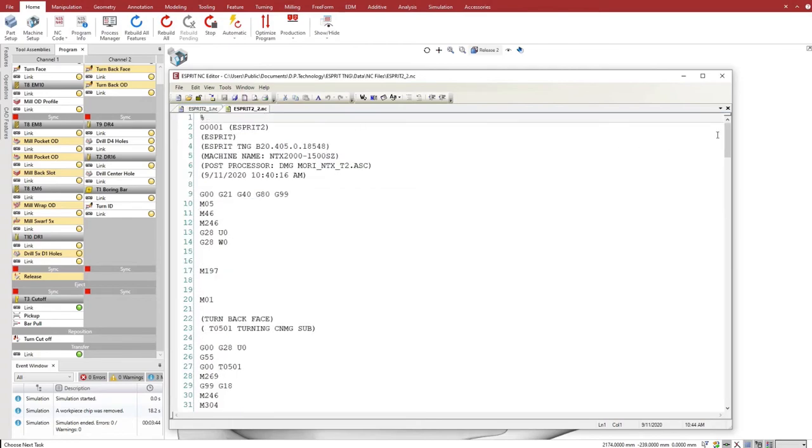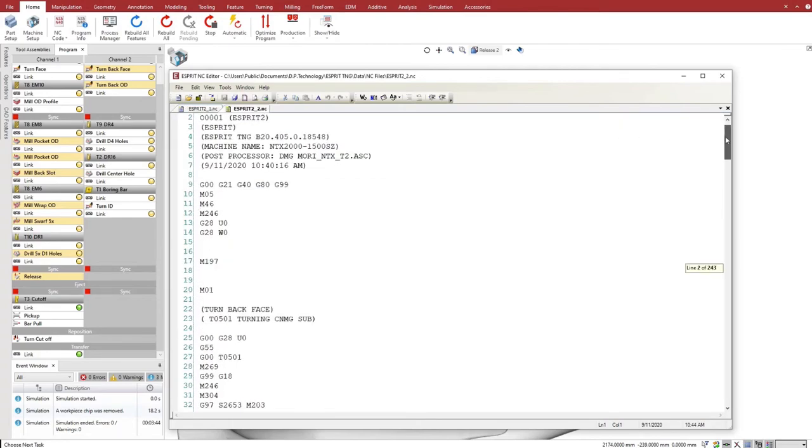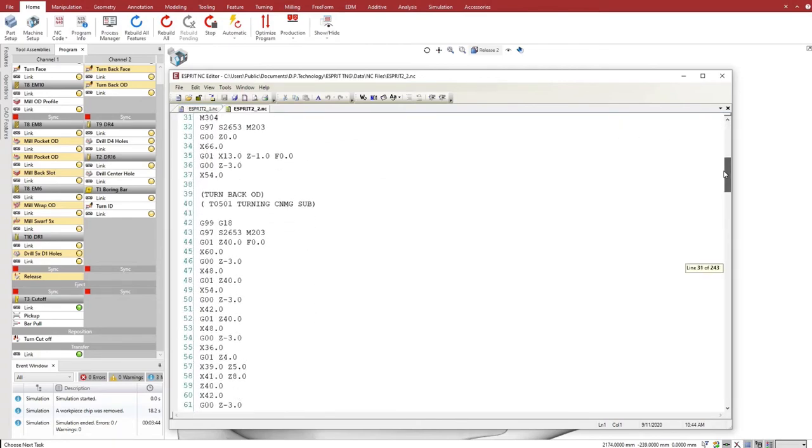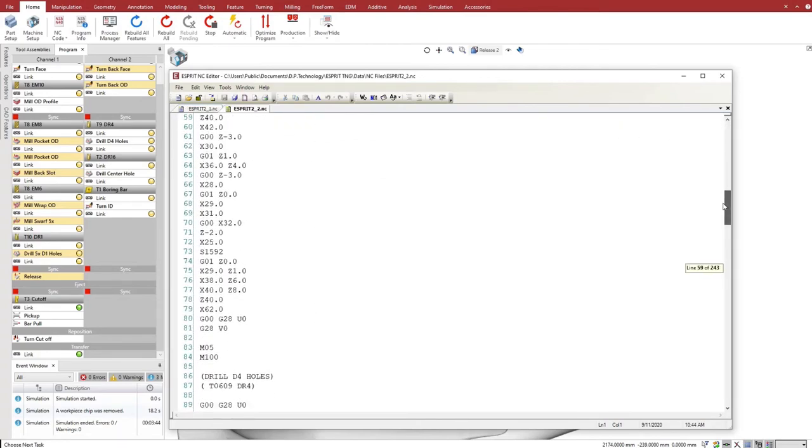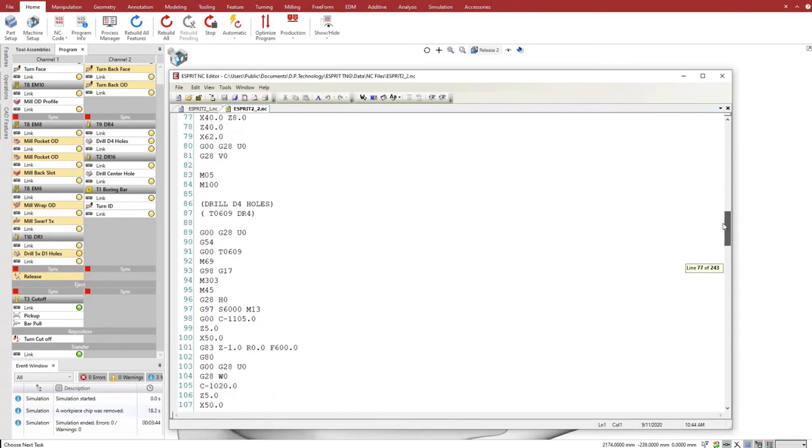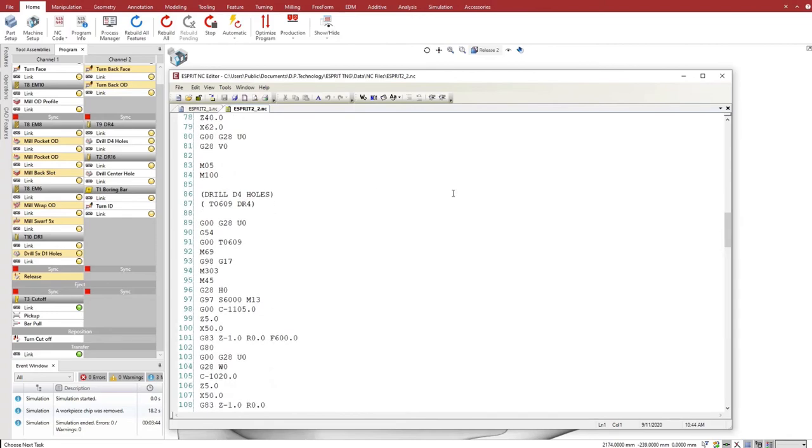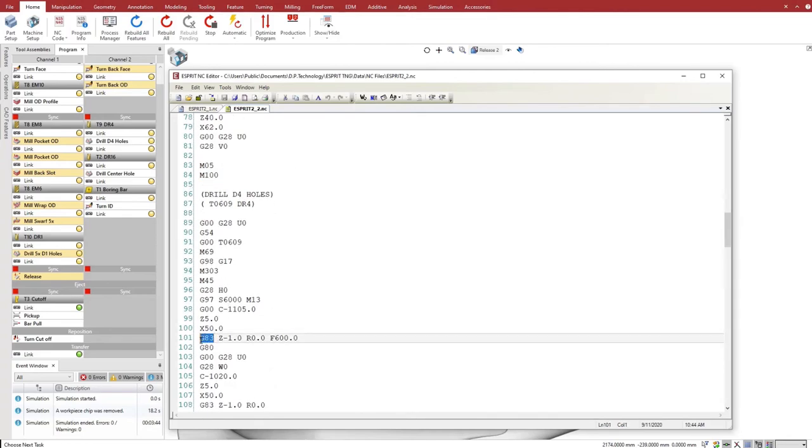Esprit produces edit-free, machine-optimized G-code ready to run on the machine. Esprit is the ultimate programming solution, offering powerful programming, optimization, and simulation for milturn and multi-channel machines.